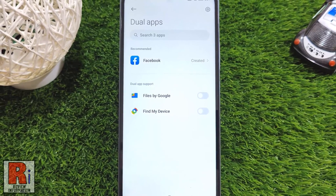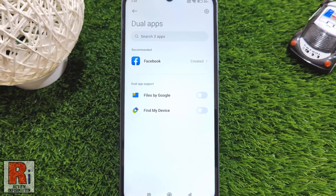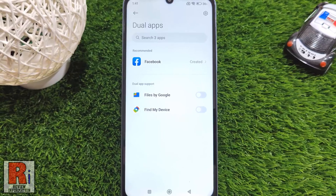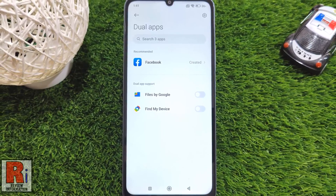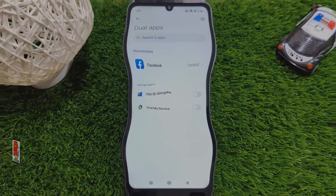So in this way, you can enable and use dual apps on Xiaomi Redmi 13C.